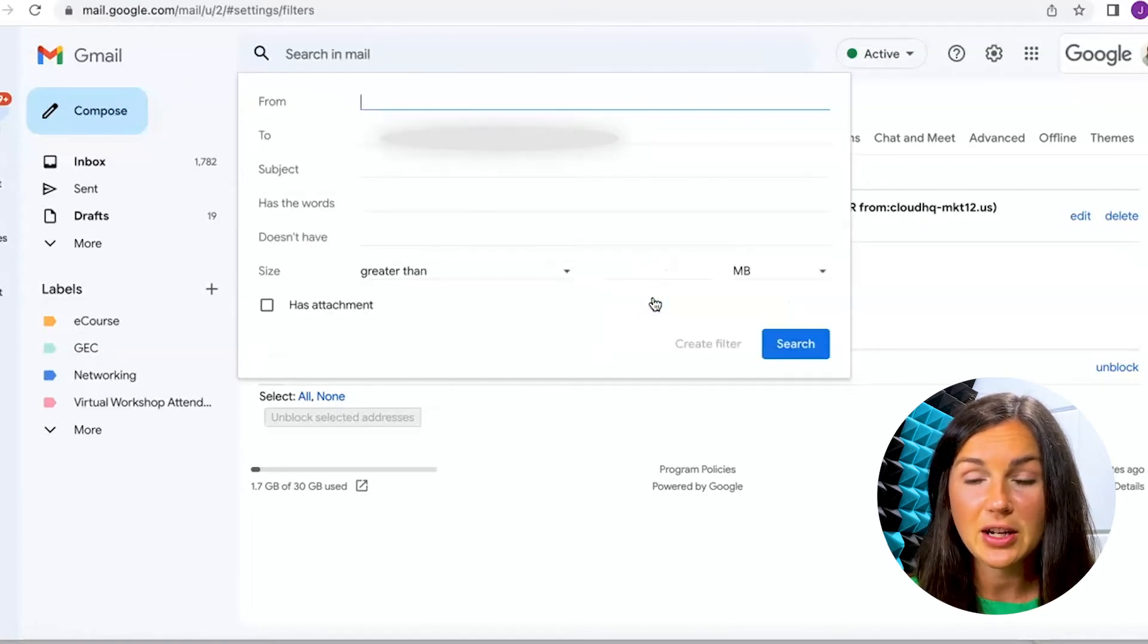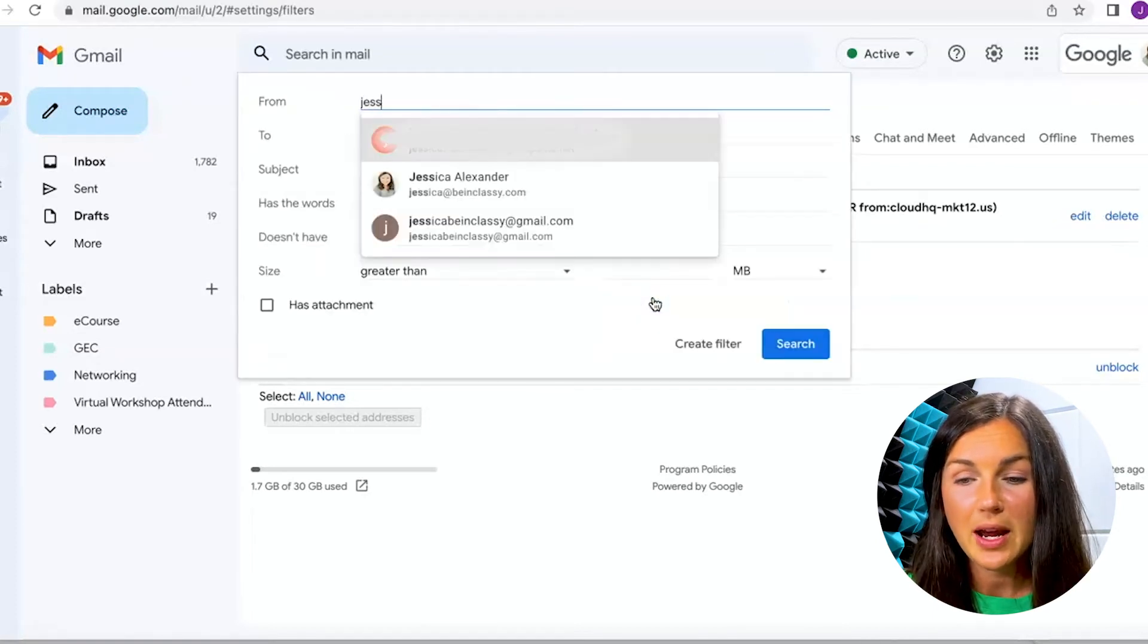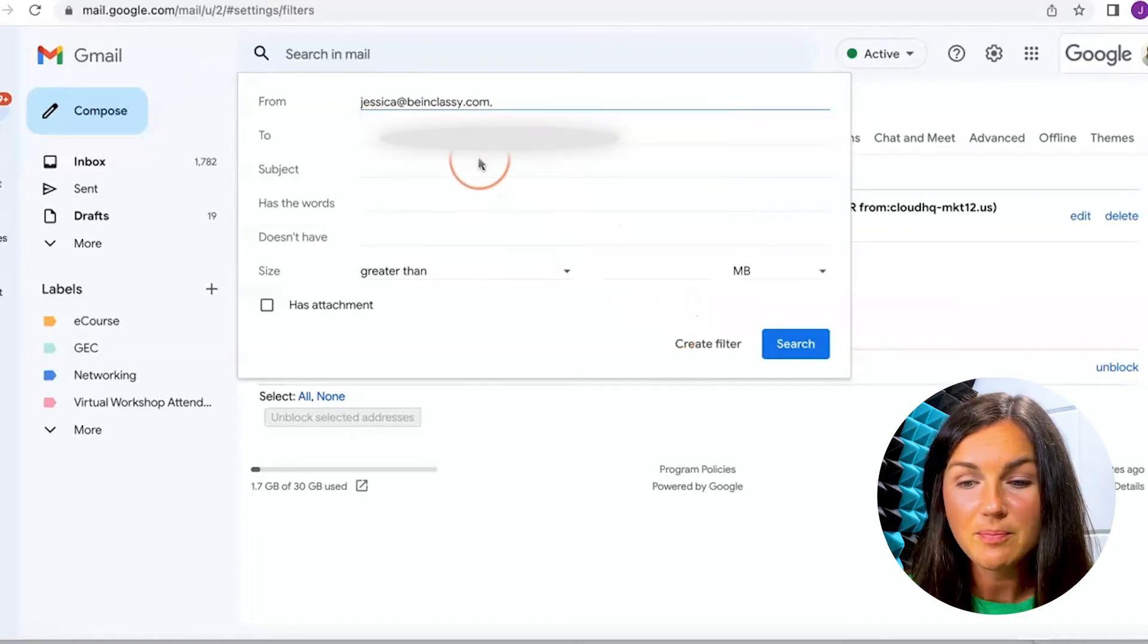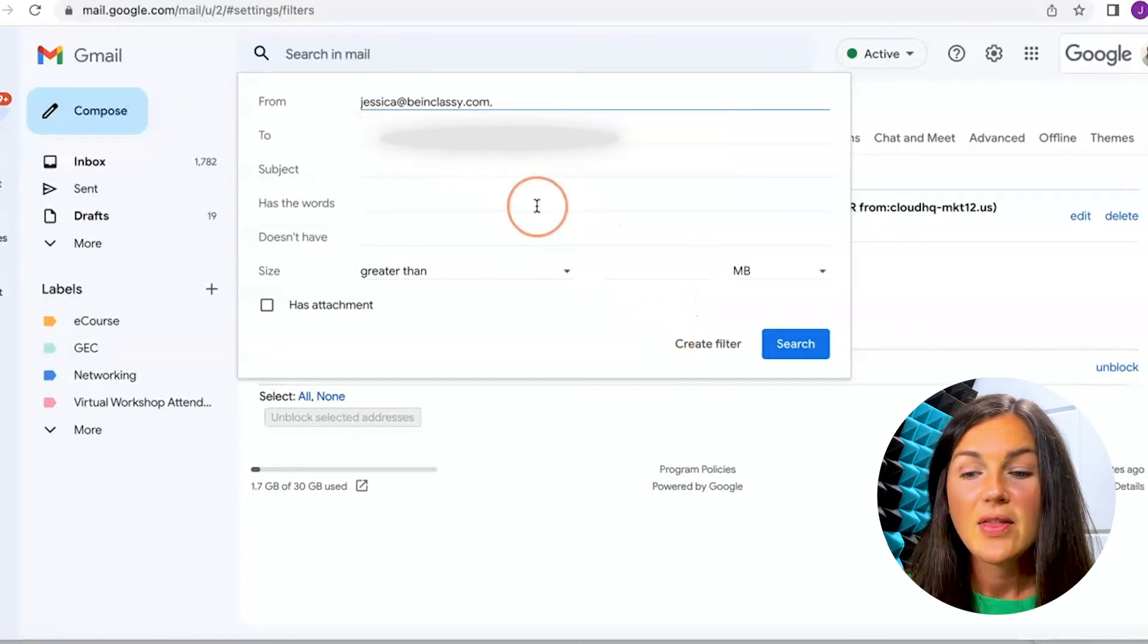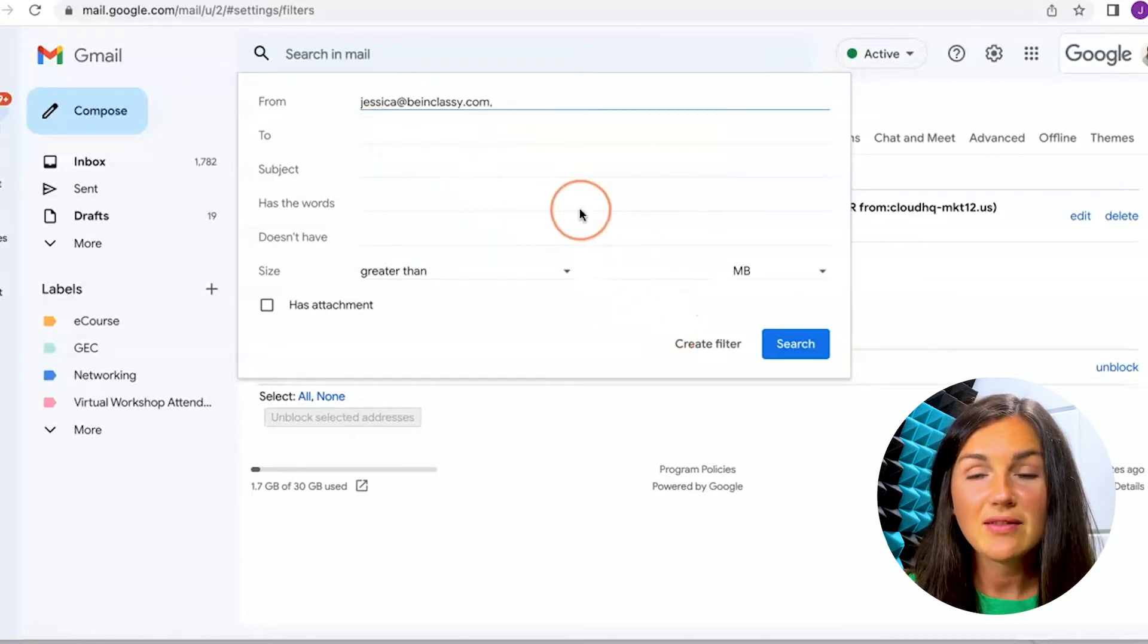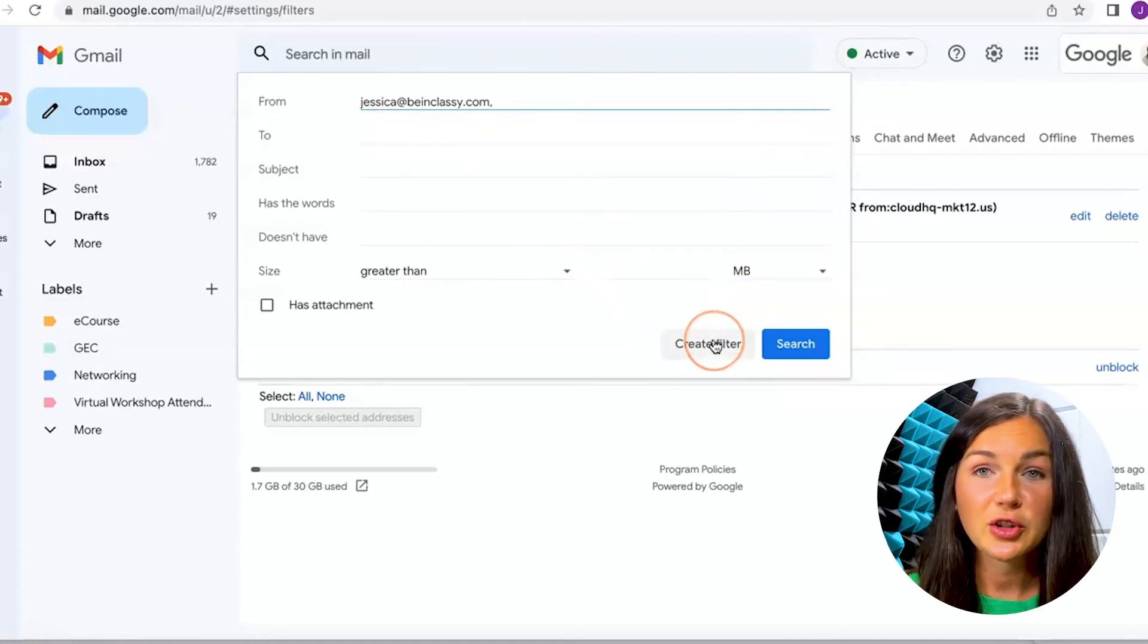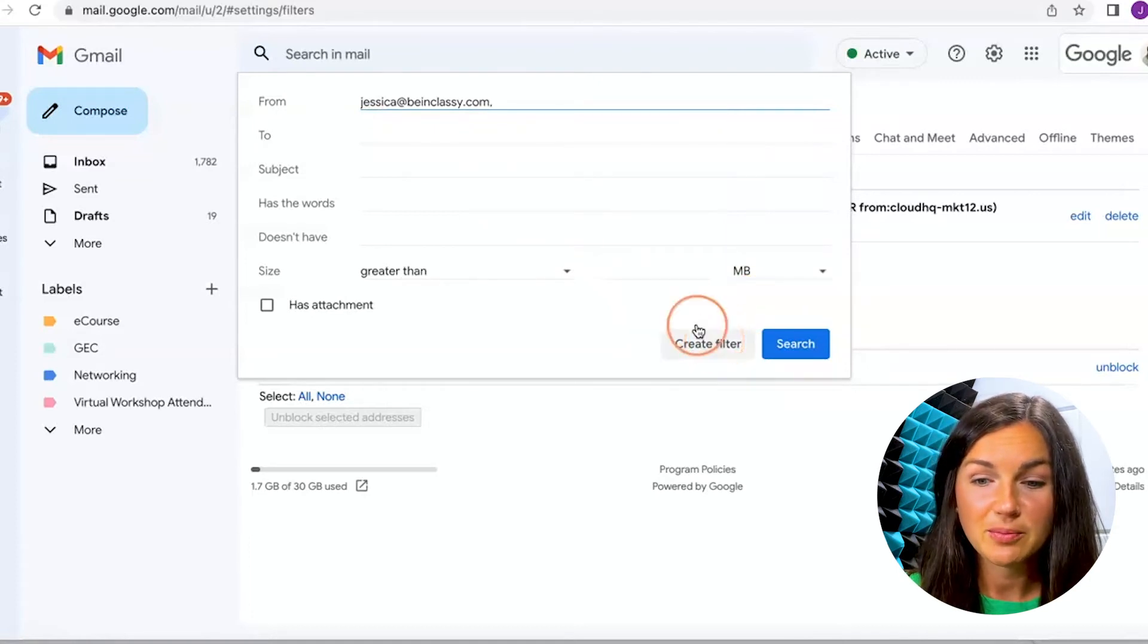but I will show you what to do to create a new filter to block email addresses. Click create new filter, type in the domain that you no longer want to receive email addresses from. Then once you have that domain there, click create filter.